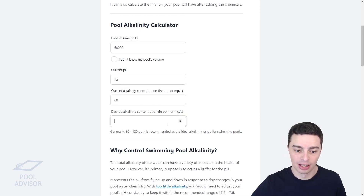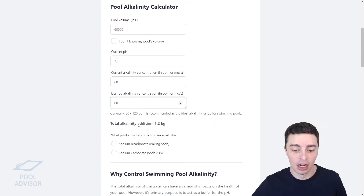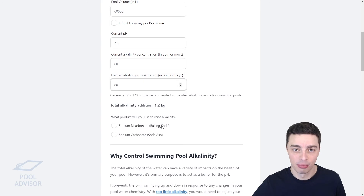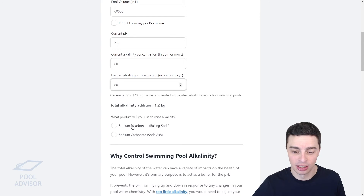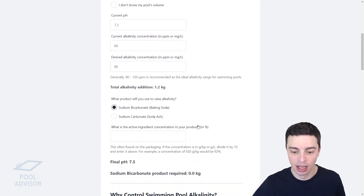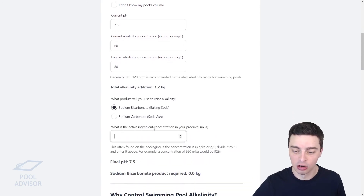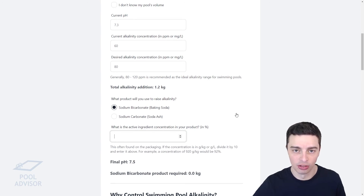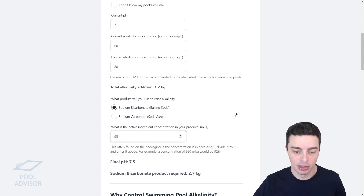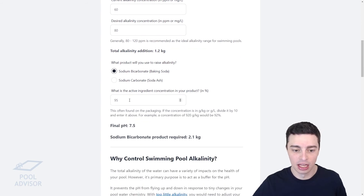Then type your current pH in — say a pH of 7.3. Your current alkalinity concentration was, say, 60, and you wanted to lift that up to 80, for example — type that in. Then it would tell you that you need an addition of exactly 1.2 kilograms of pure alkalinity. But our baking soda isn't going to contain pure alkalinity, so we click here to indicate we're using baking soda, and then we enter the active ingredient concentration in our product, which is usually pretty high for baking soda. You'll find that on the packaging.